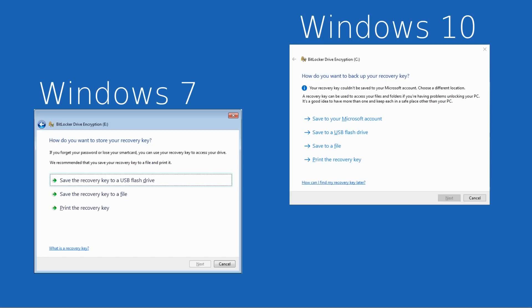When you originally encrypted your hard drive, you will have seen a screen such as one of these with three or four options on it for storing your recovery key for BitLocker. There is no option to skip at this point, so your recovery key will have been captured somewhere.